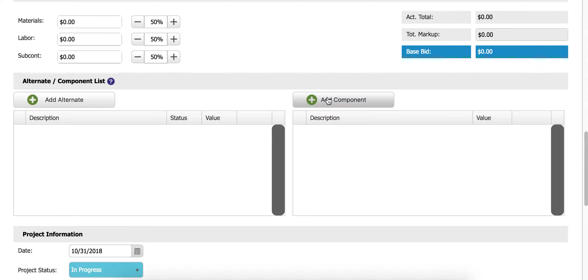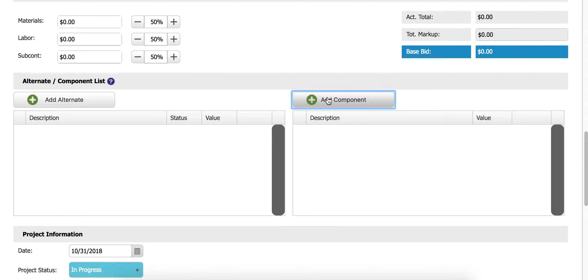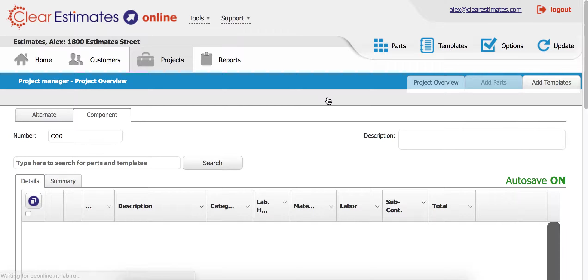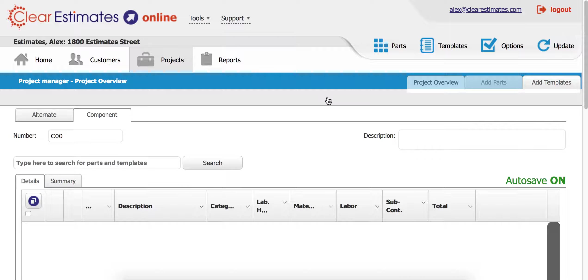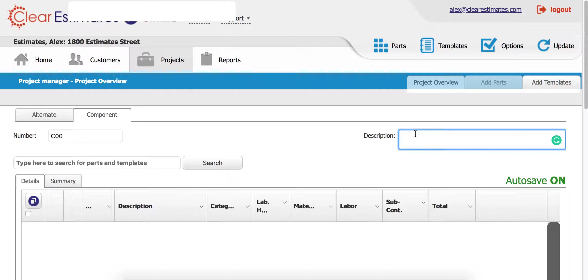I'm going to click add component here and it's going to take me over to a new page, which is the component. The first thing I need to do is give it a description, so we'll start with the bathroom here.